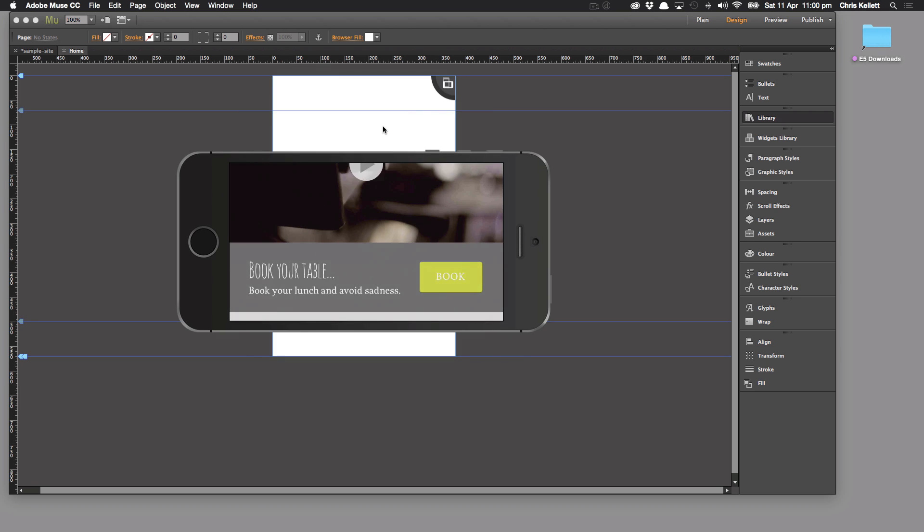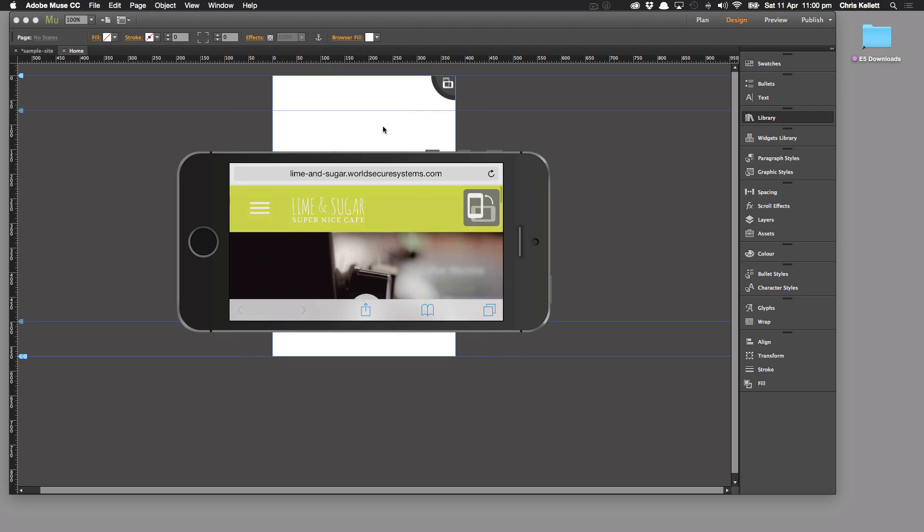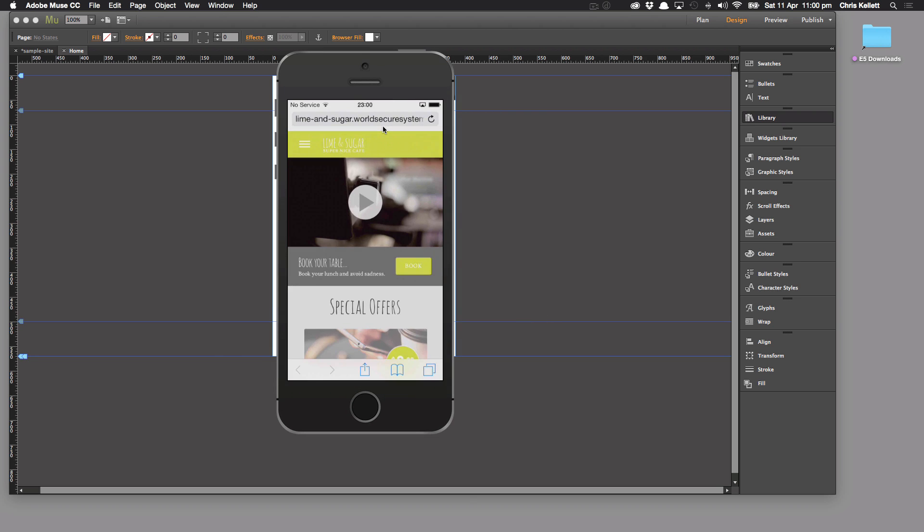So what this widget is for is to let people know that the best experience they're going to have on this device is going to be in the orientation that we've specified.